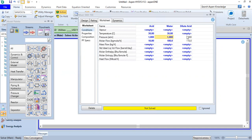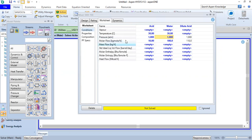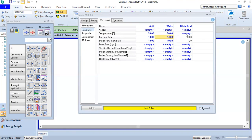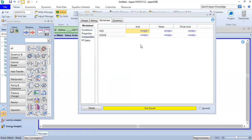The pressure will be calculated by HYSYS. The molar flow of the acid stream adds up with the water stream, giving a result of 110 kilogram-mole per hour for the dilute acid. The temperature we leave blank and it will be calculated by HYSYS.